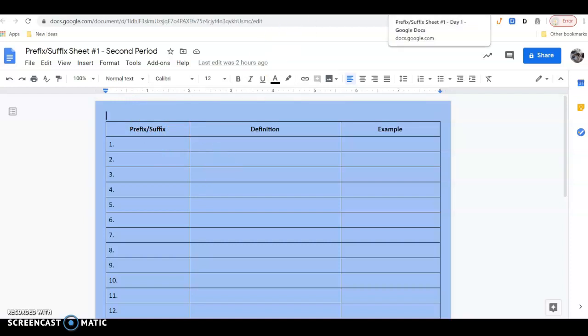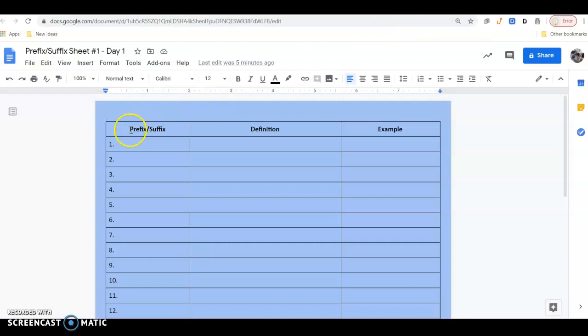The way that this works is that I will post two words for each day. If you're in the classroom, these words will be written on the side chalkboard in the upper right-hand corner. If you are distance learning for that particular day, then the prefix-suffixes will be listed here on this sheet. Either way, they will be recorded daily on this sheet, and for each day you will have two prefix-suffixes.